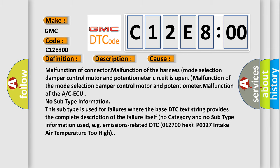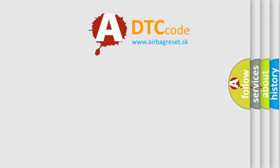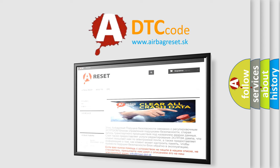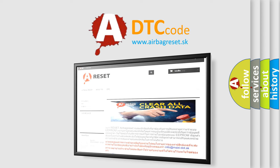The Airbag Reset website aims to provide information in 52 languages. Thank you for your attention and stay tuned for the next video.